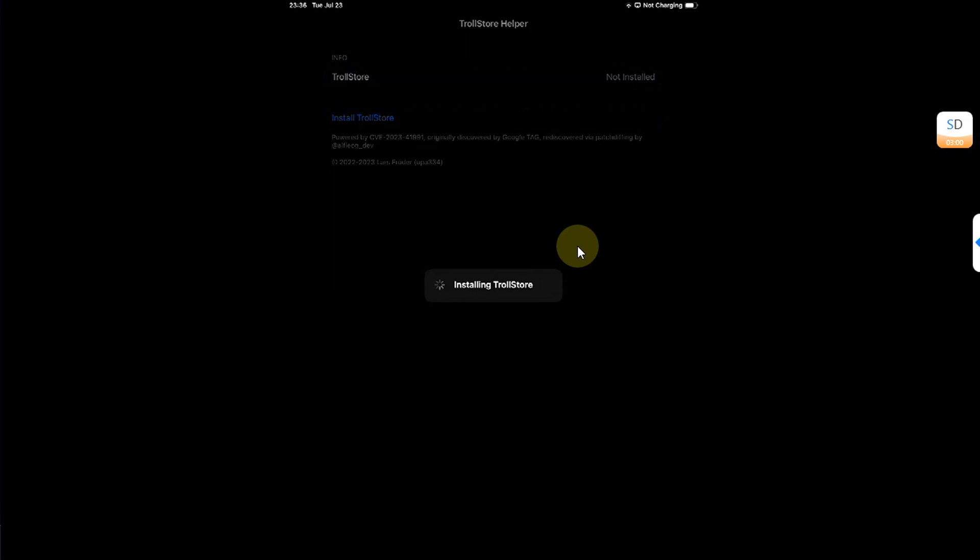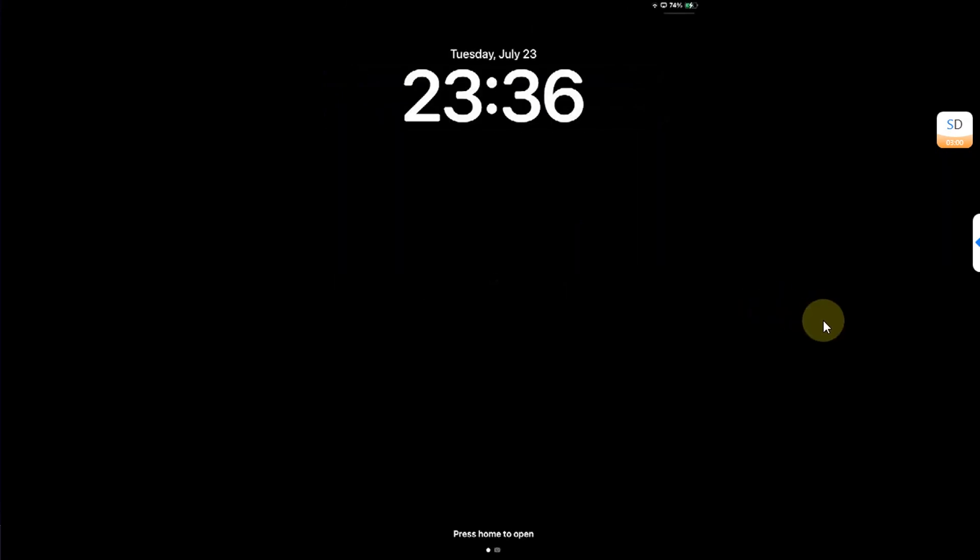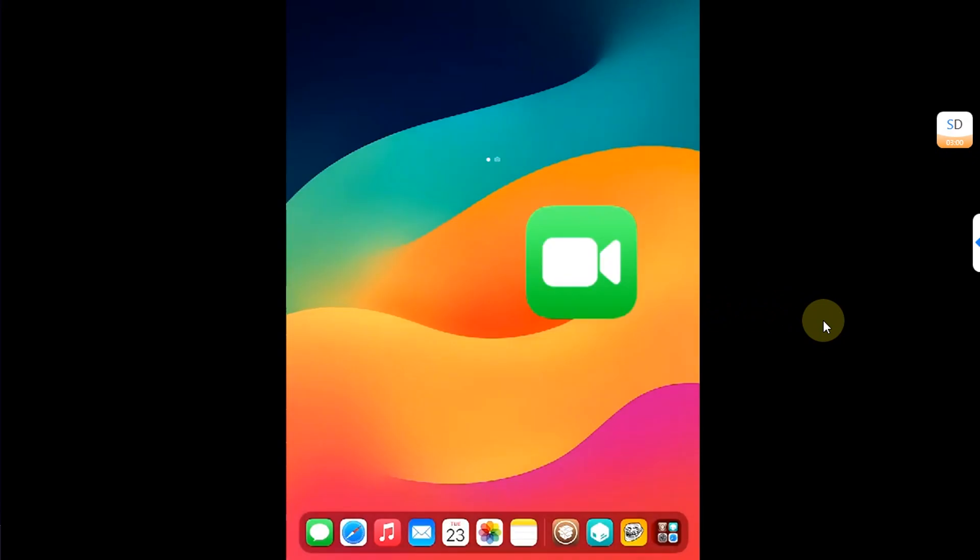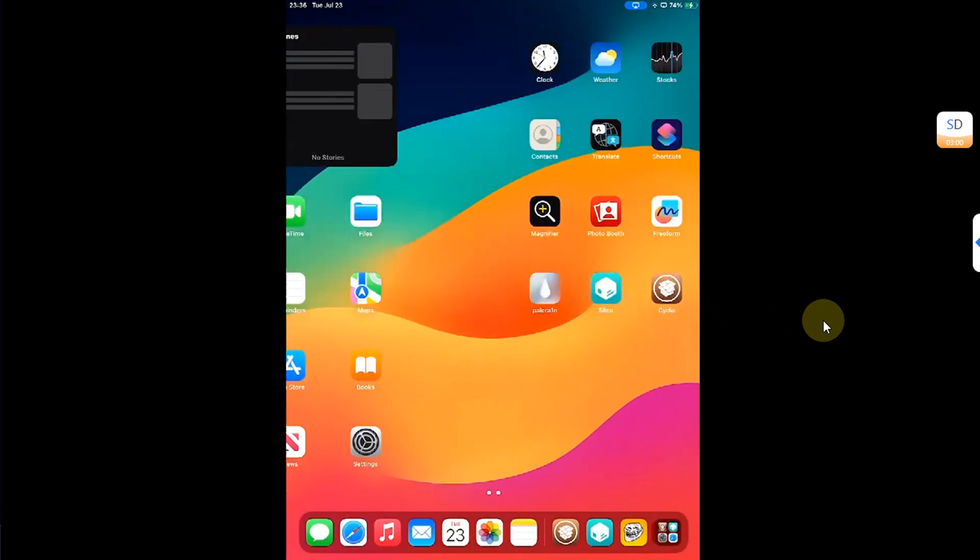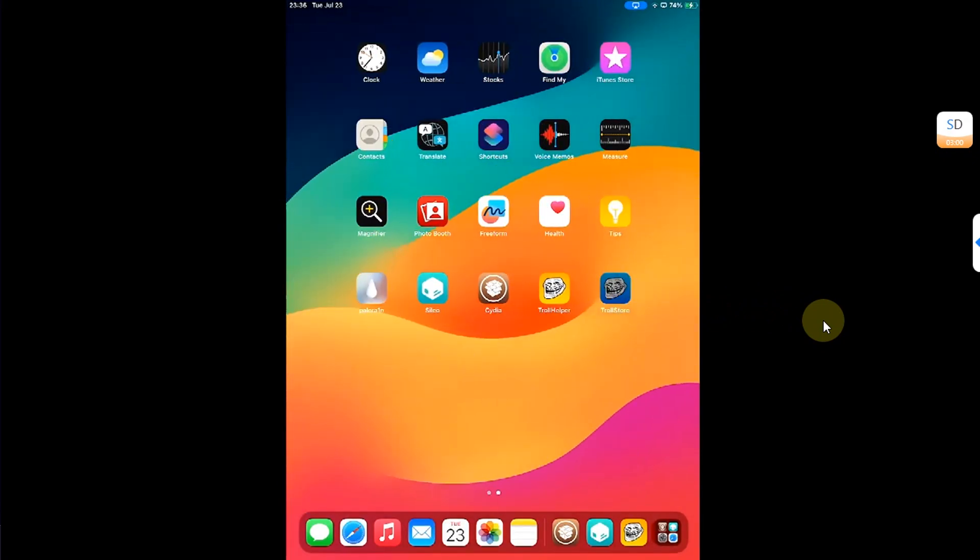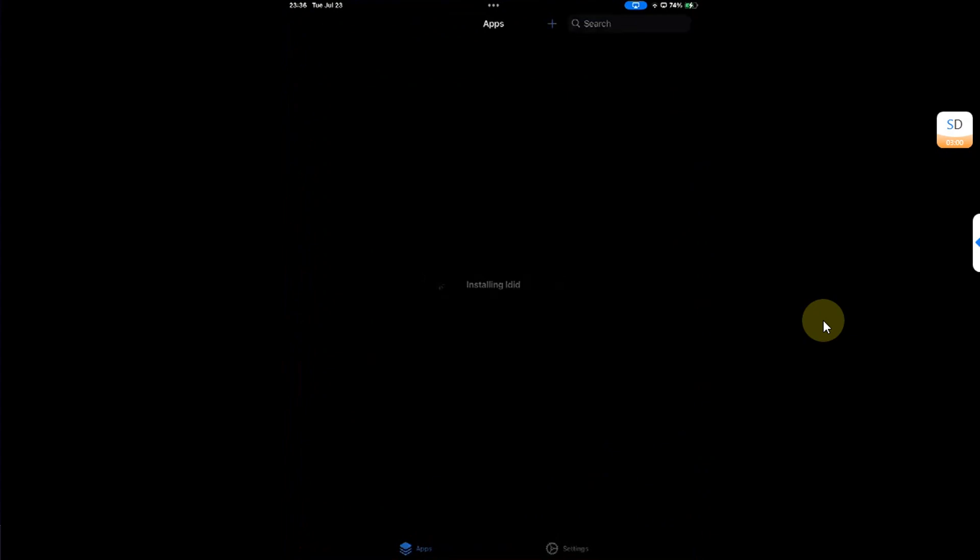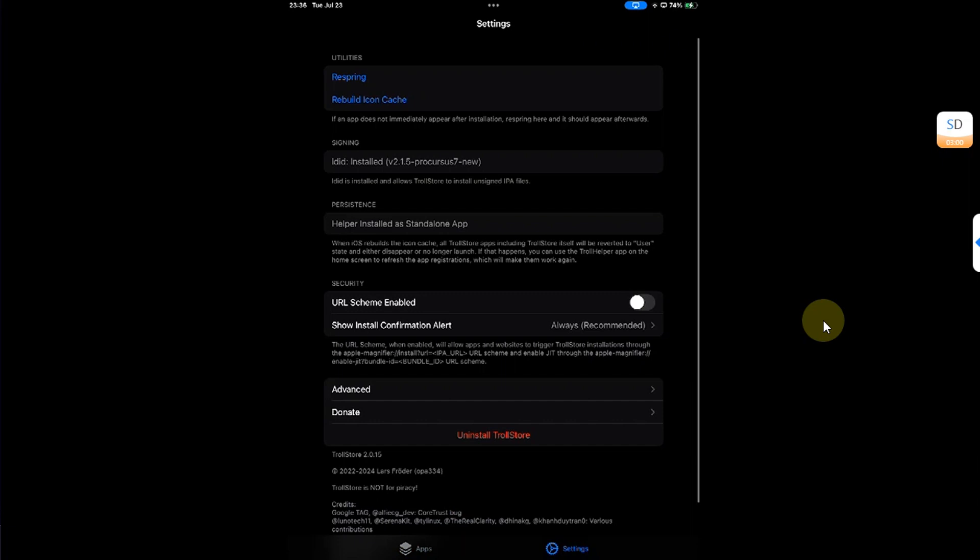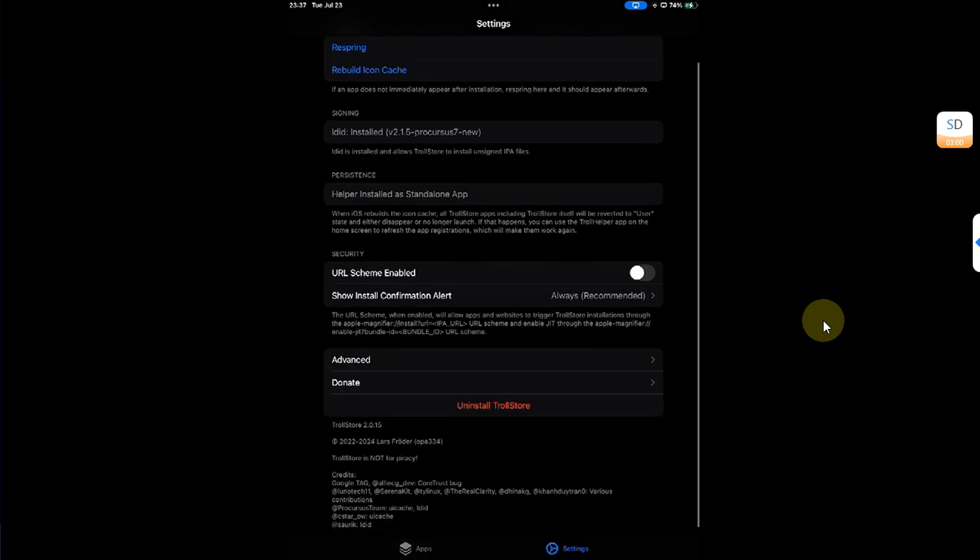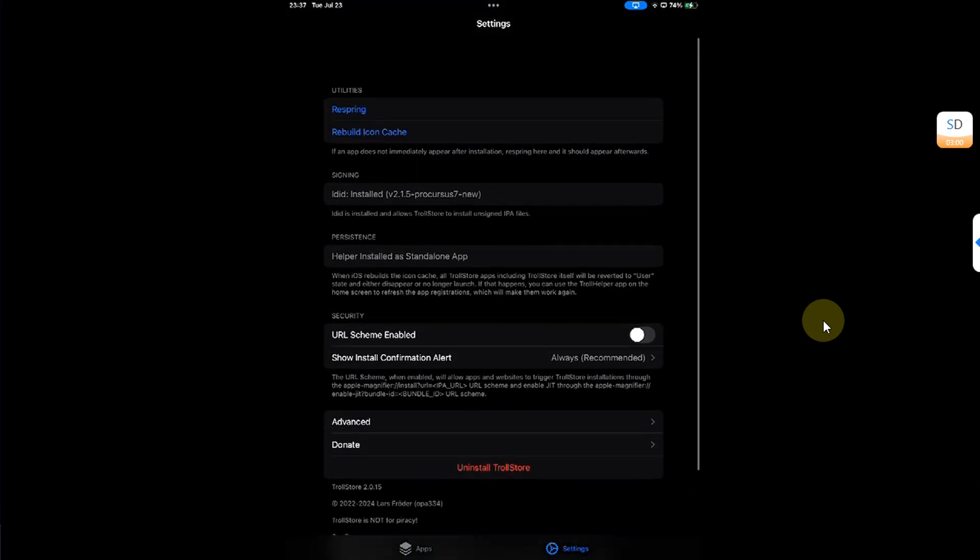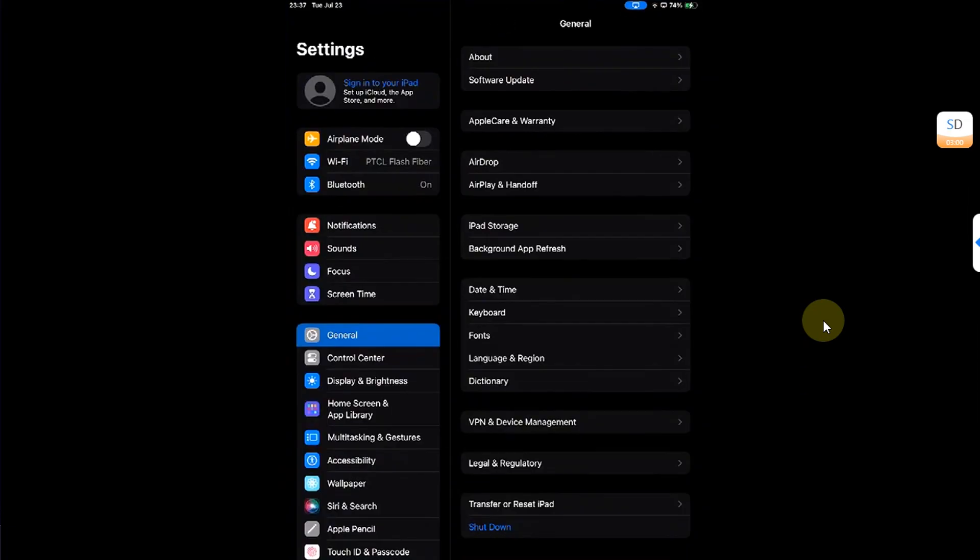Then simply swipe and you will see Troll Helper. Using this you can install TrollStore 2 on your jailbroken device. And you can see it worked just fine and I can see TrollStore on my home screen. And I can open it. Install, select, and everything should work without any problem here.